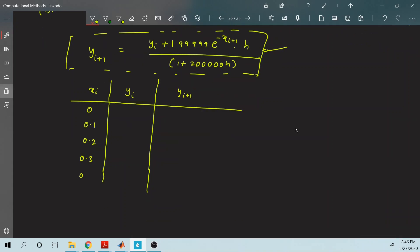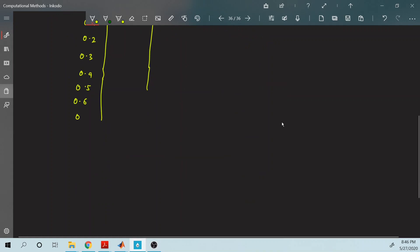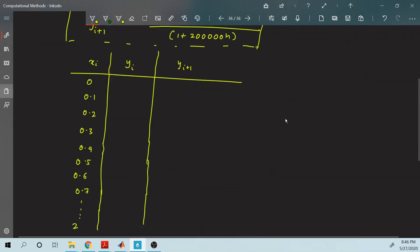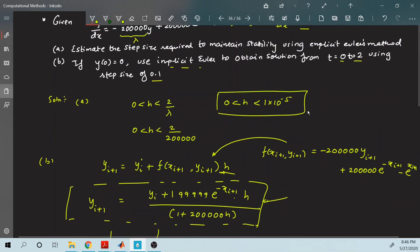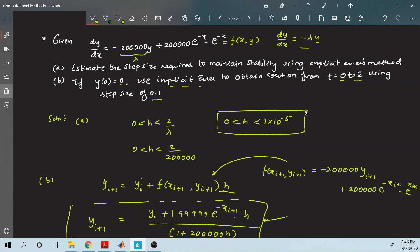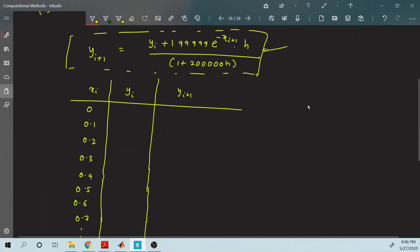We proceed from x equals 0 to 2. From the initial condition, at x equals 0, y equals 0. Substituting x_{i+1} equals 0.1 and y_i equals 0 into the implicit Euler equation, the value of y_{i+1} we get is 0.90478.